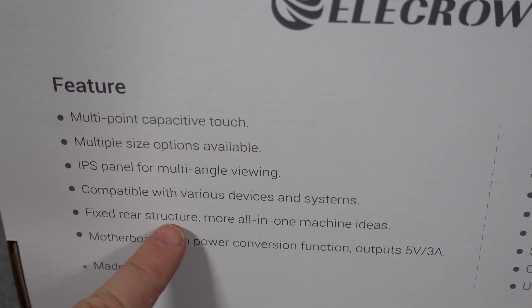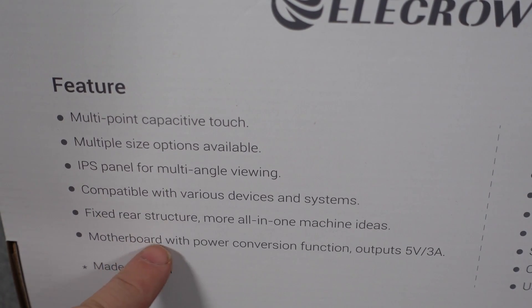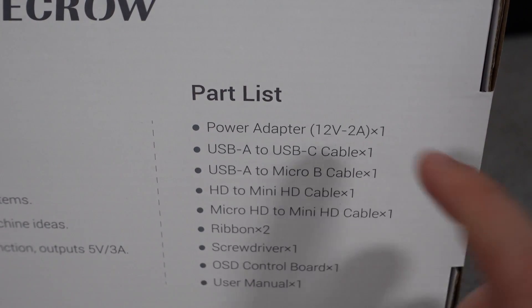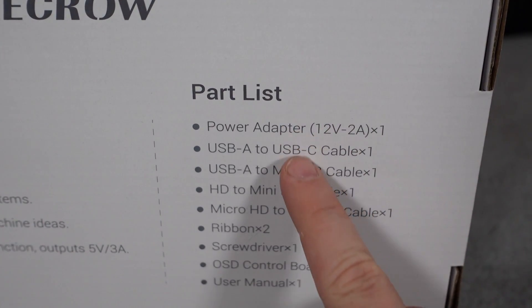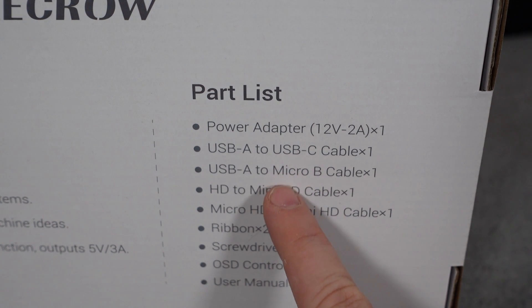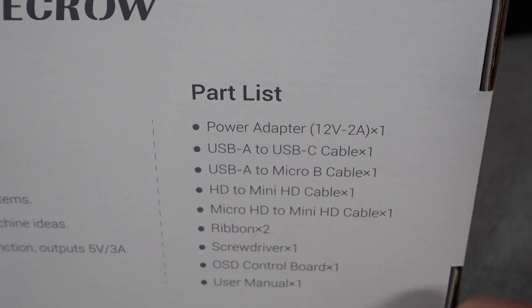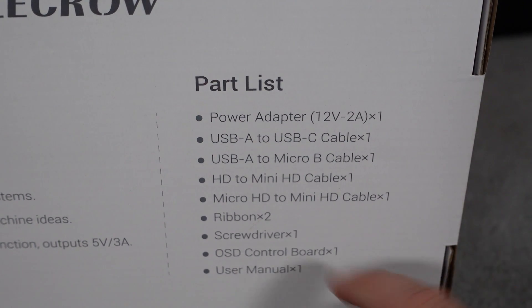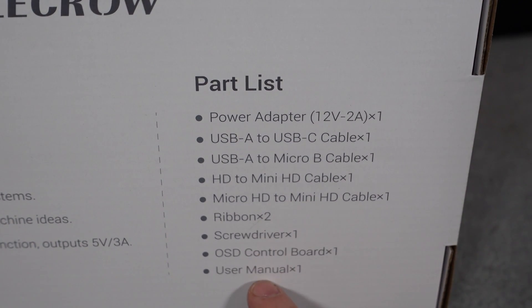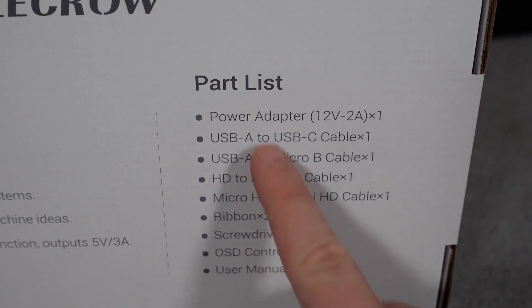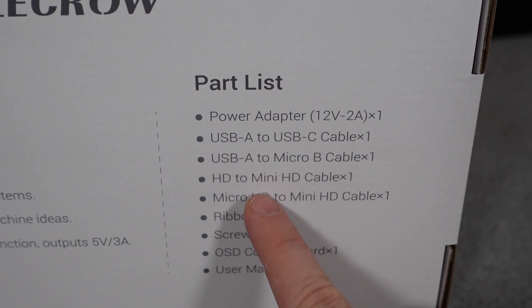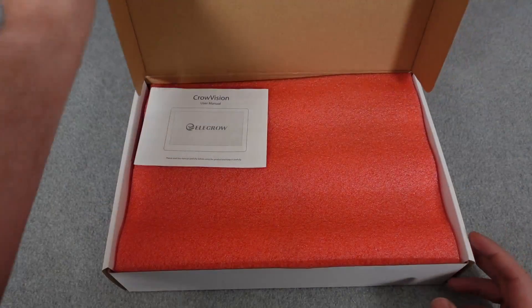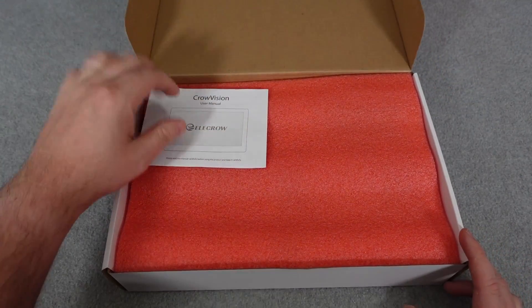The folks over at Elecrow did send this to me for the purpose of review. I figured why not, let's check it out. It comes with everything you need to get it running with most single board computers, whether it's a Raspberry Pi, Orange Pi, all that kind of stuff which I'll show you in this video.